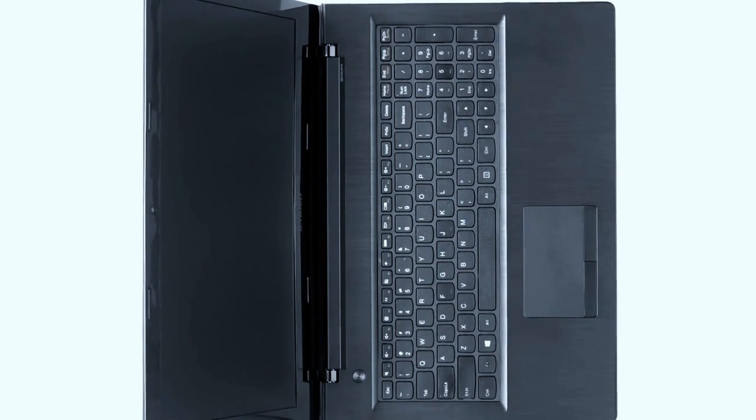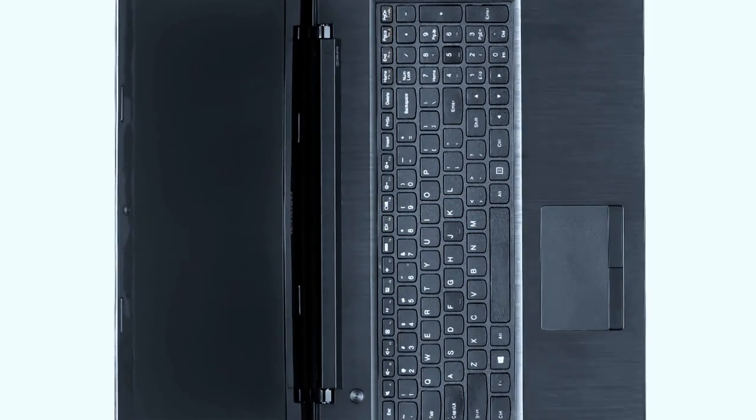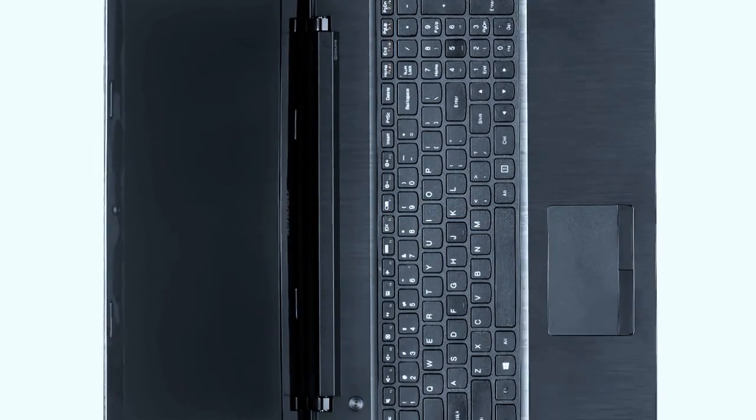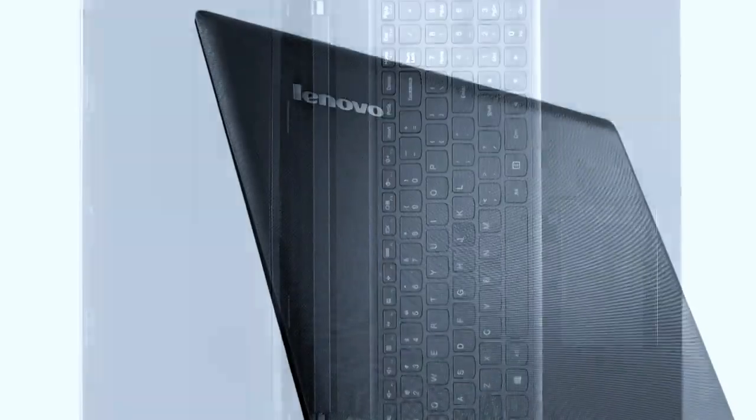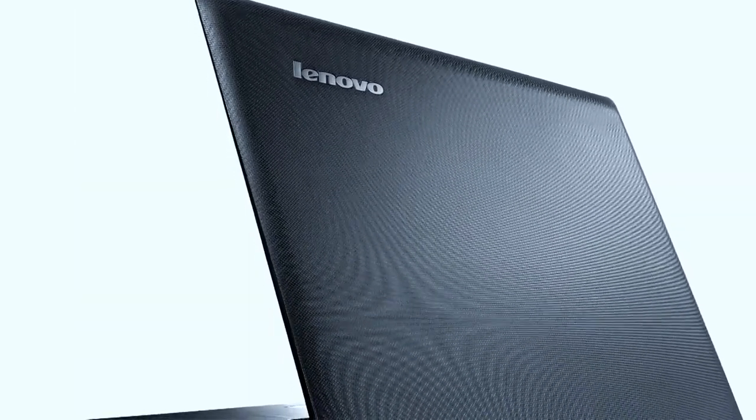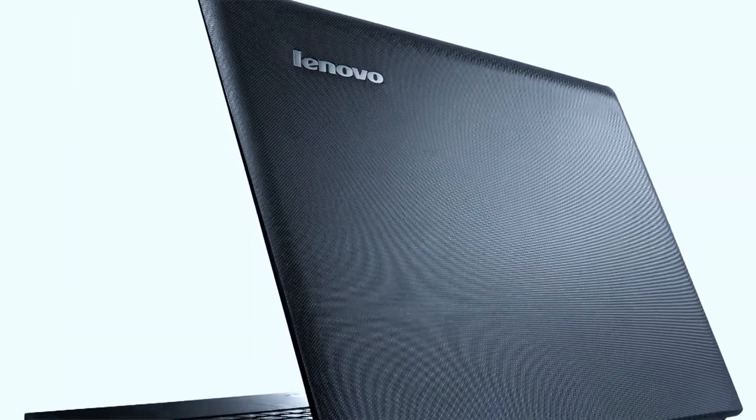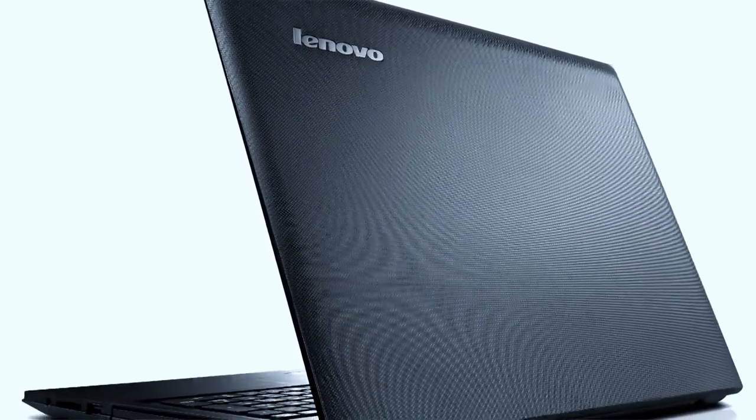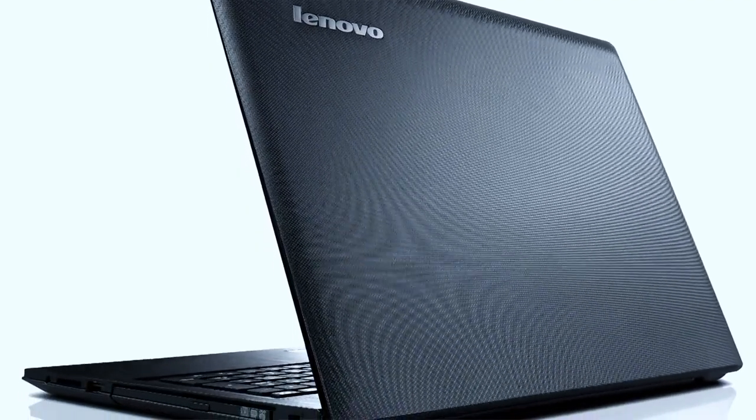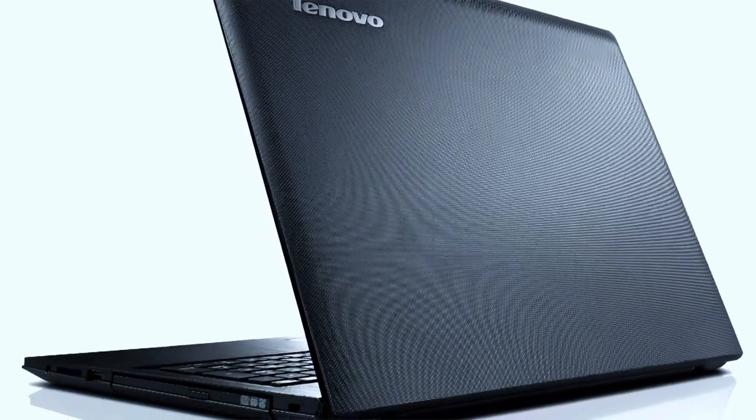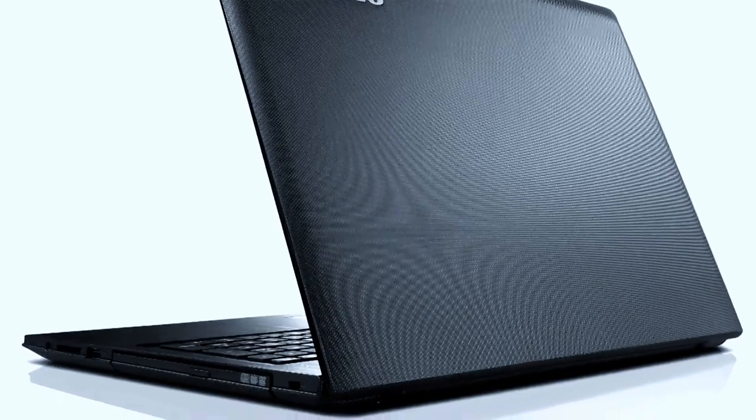Lenovo IdeaPad 110 uses a chiclet keyboard and just above the keyboard you'll notice the speaker grill section, where only the central portion has the speaker on it. On the right-hand side, you have a DVD tray whereas on the left you have the power port.